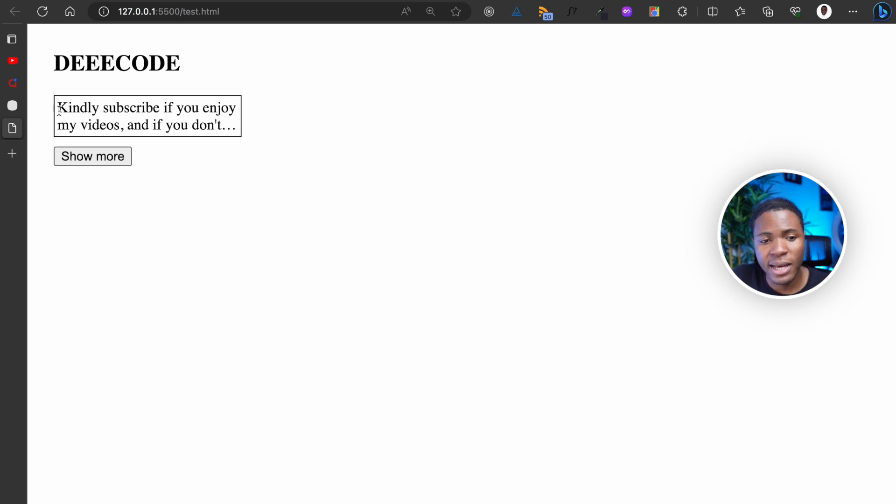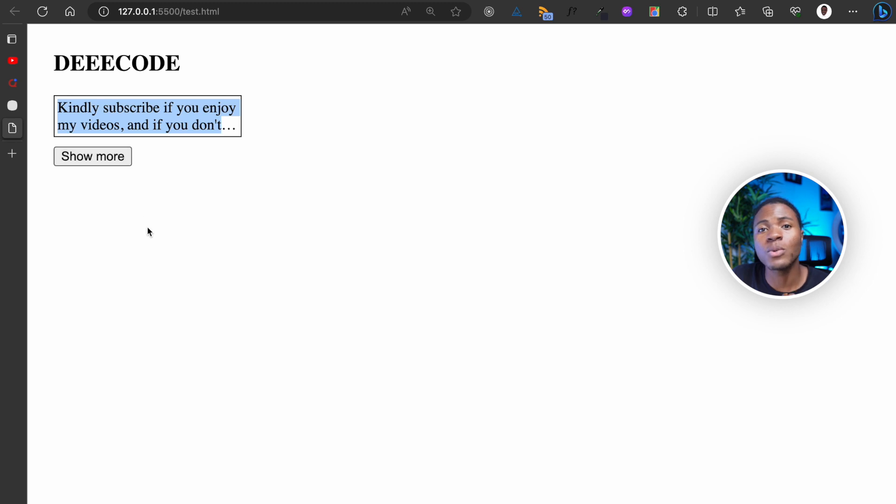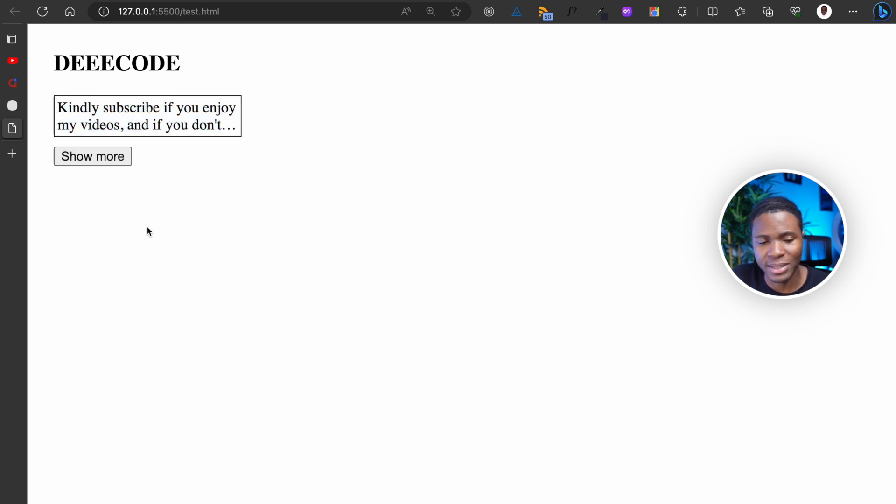So by default, the text is a short version. We have the show more button but we do not have the show less button.